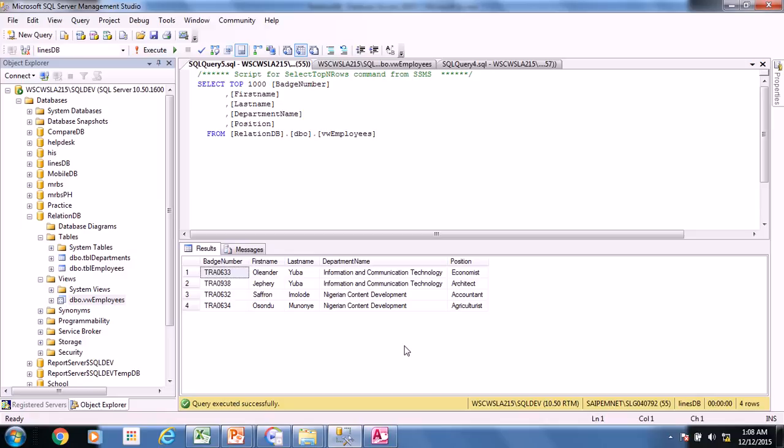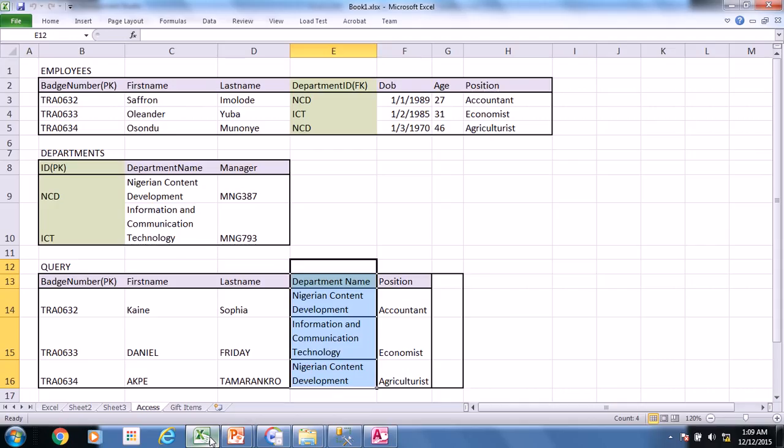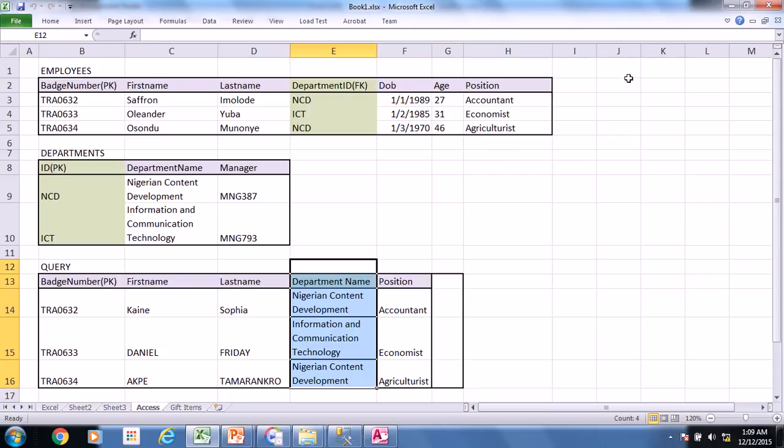My name is Hainso Munoye. And in the next video, we are going to treat computed columns in Access and also in SQL. How do we generate a particular field based on another field? How do we combine the first name and the last name to generate a full name?